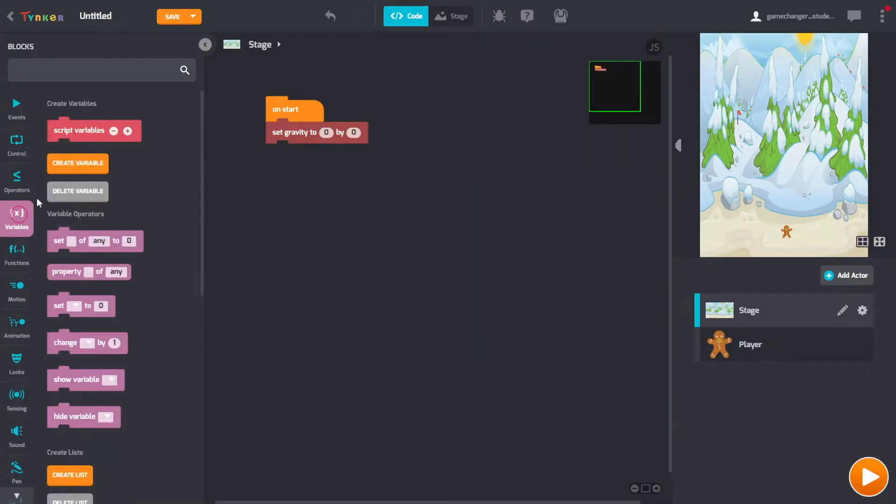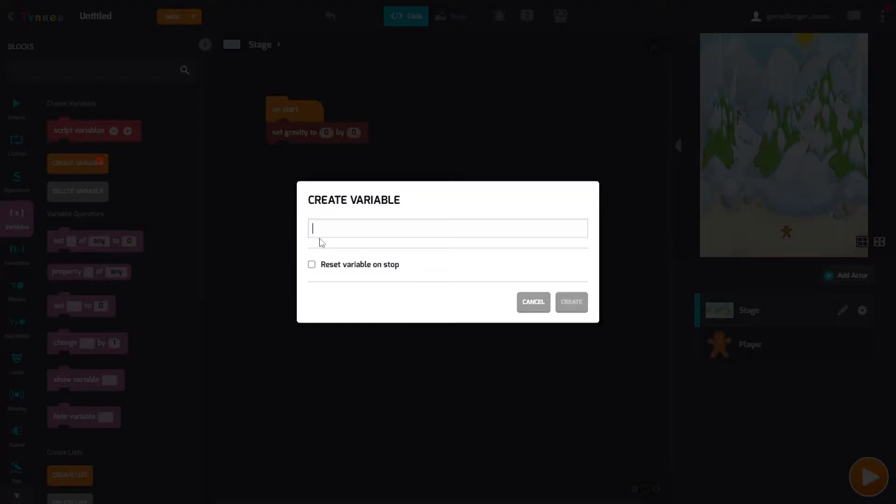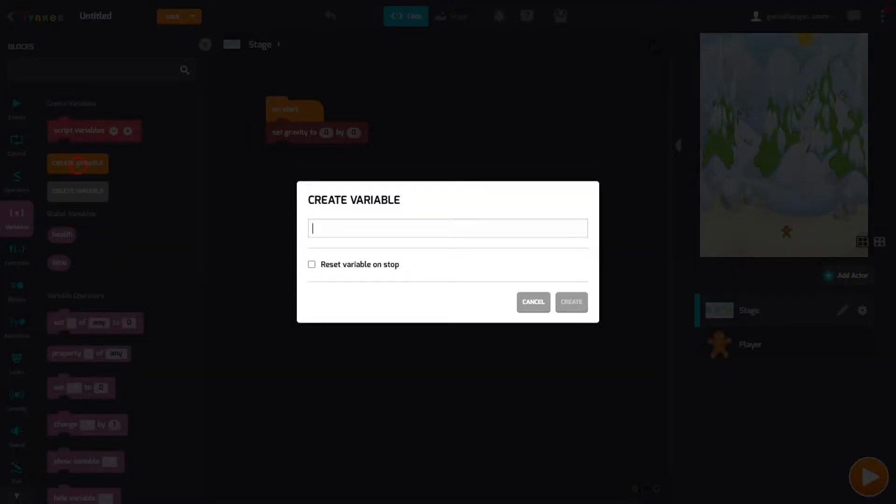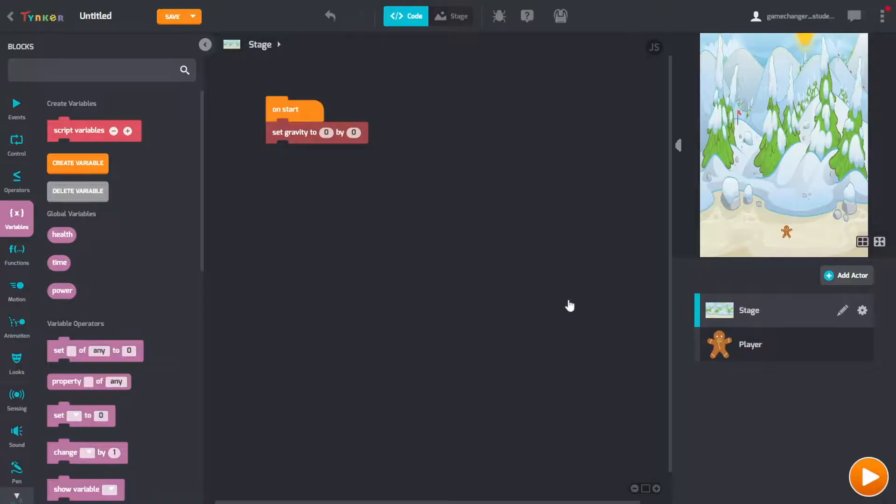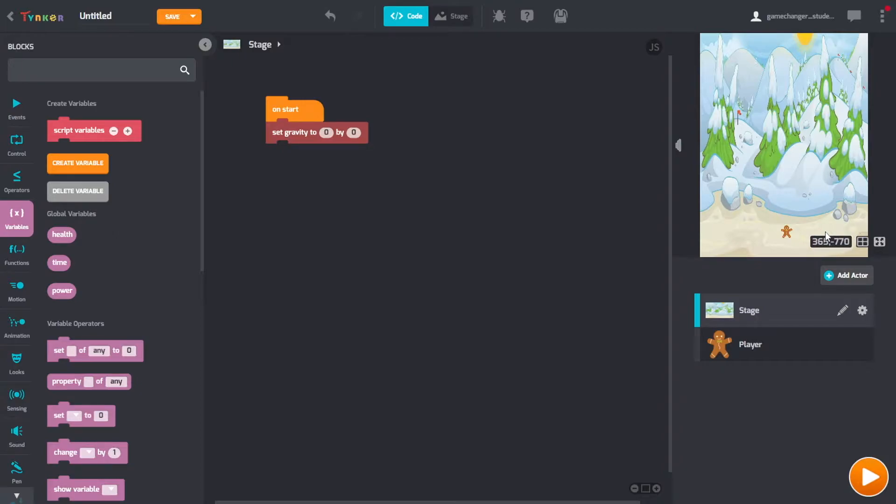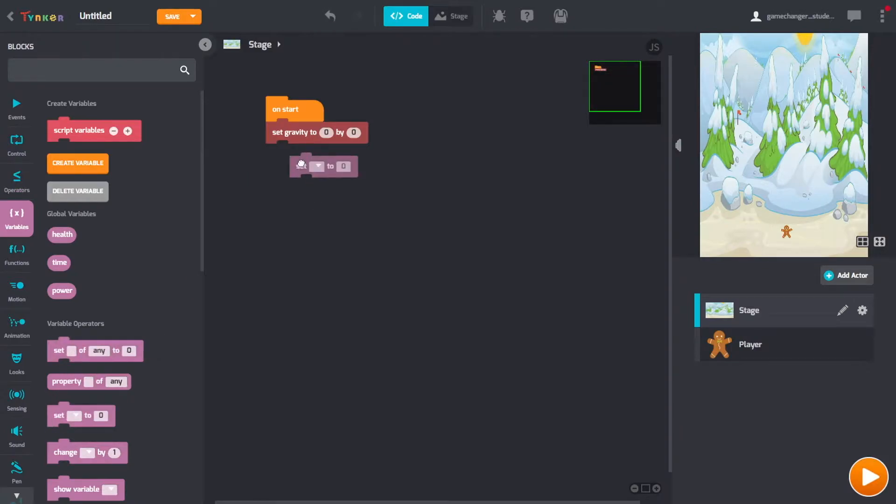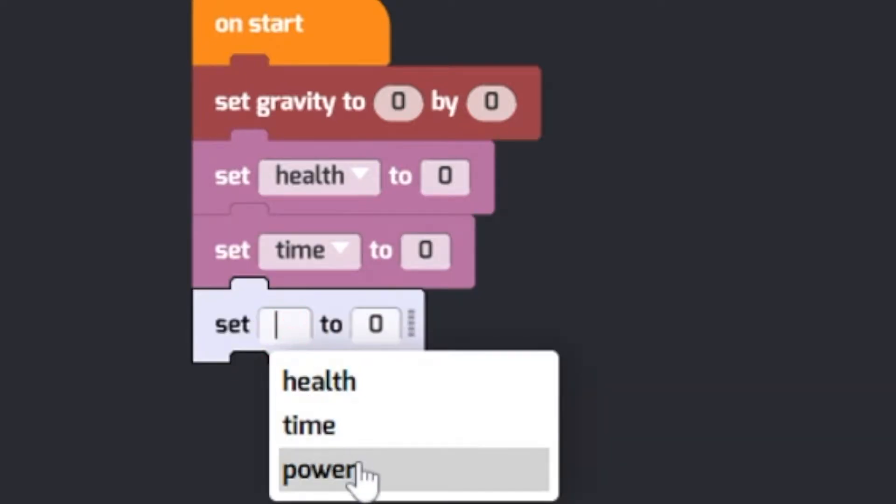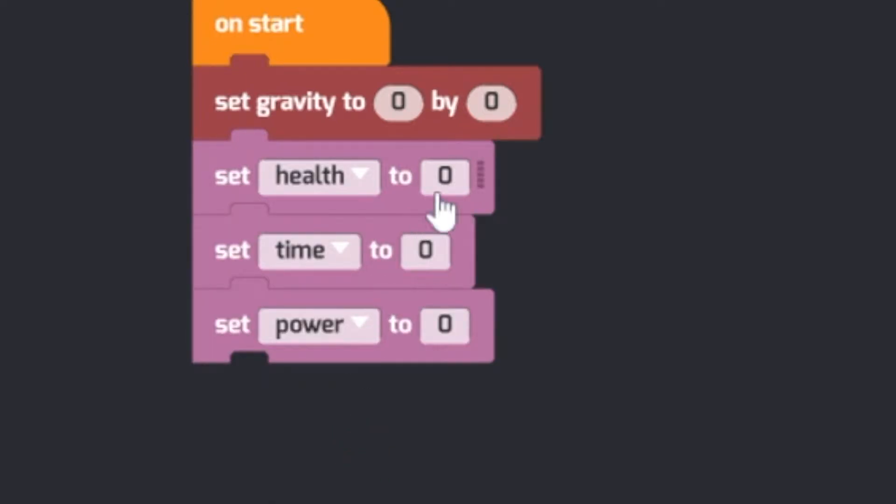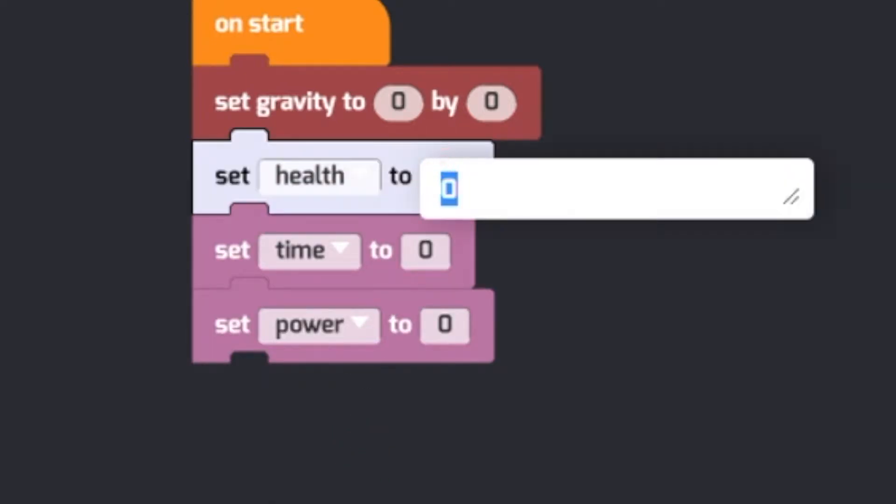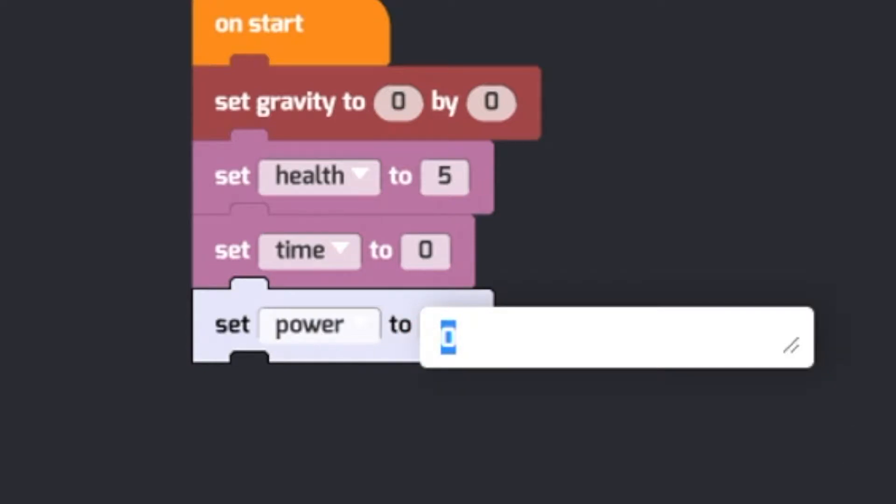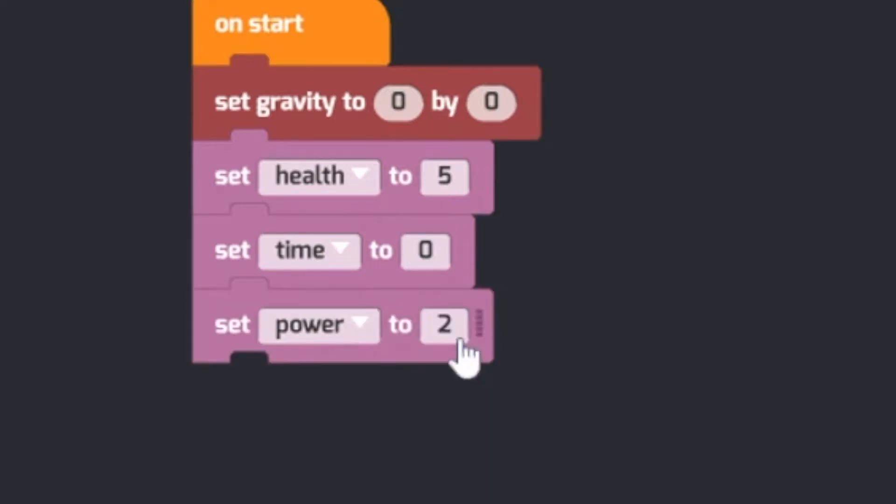And we also need three variables. Let's create them right now. We need to create health, time, and power. Health is health, time is how long you've been alive, and power is the amount of times you can use the superpower, which clears the entire board. We should set all three. Set health to how many lives you want the player to have, I'll set it to five. And how many times they can use the superpower, which I'll set to two.